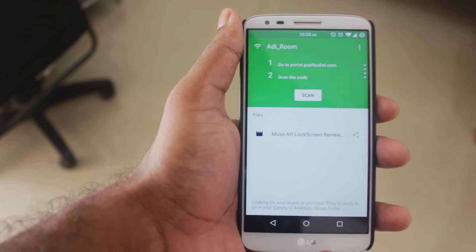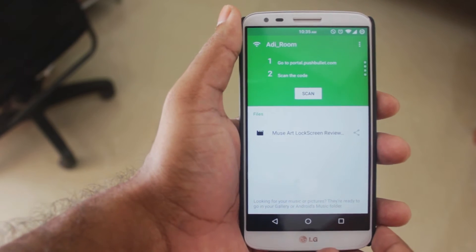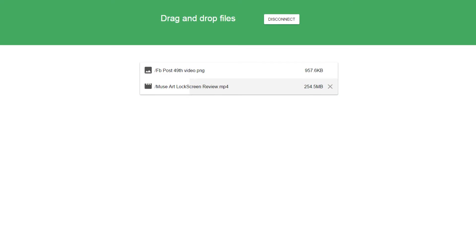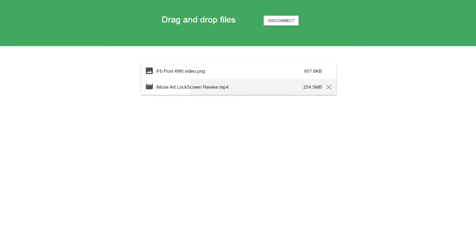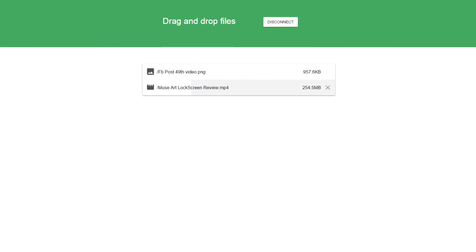Then you're good to go. All you have to do is drag your files on your computer and they will be transferred to your smartphone in just a few minutes.